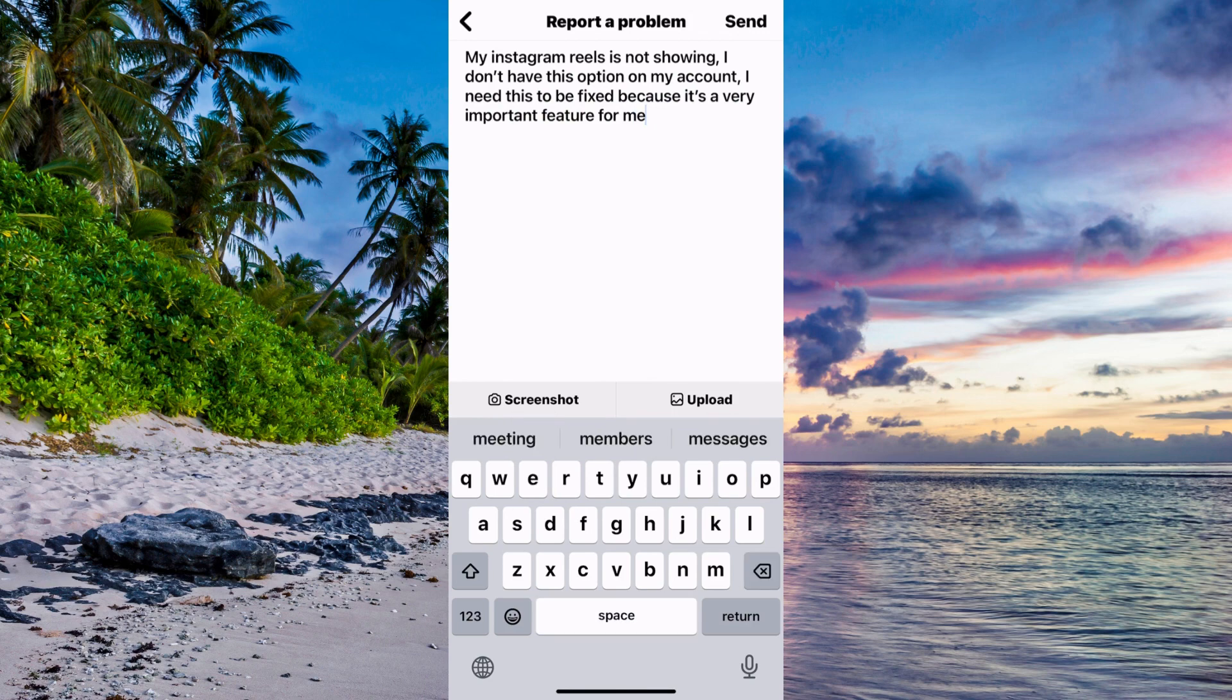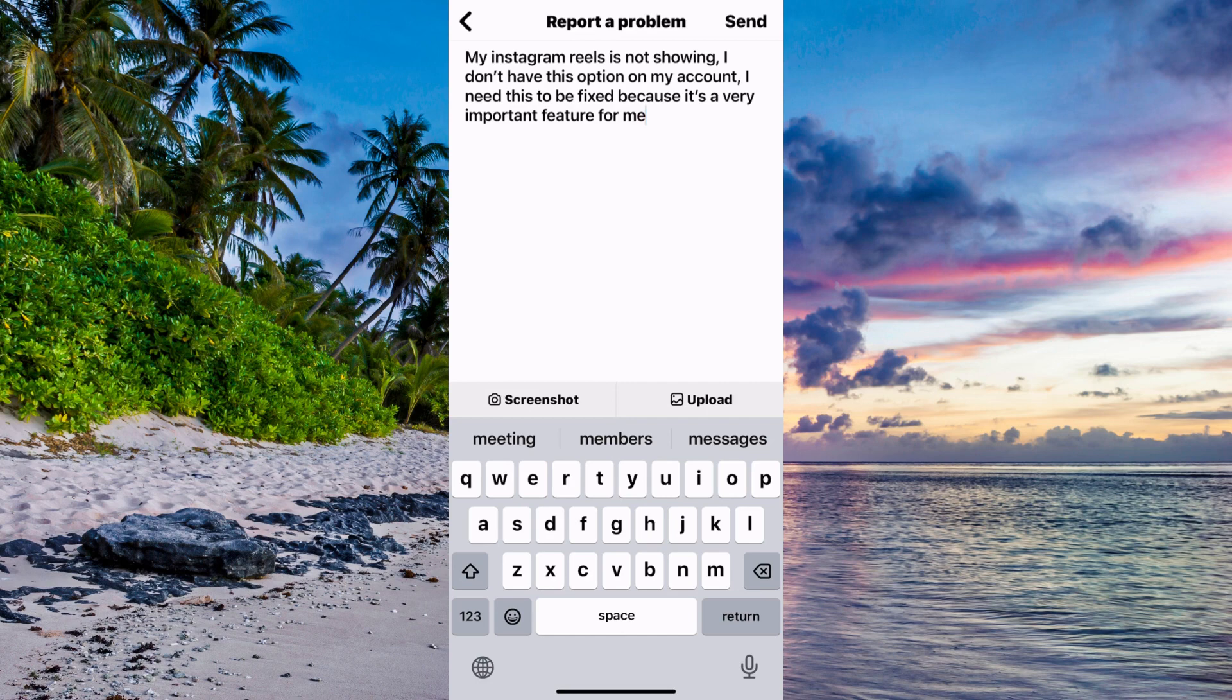My Instagram Reels is not showing. I don't have this option on my account. I need this to be fixed because it's a very important feature for me. Now click on Send in the top right corner.